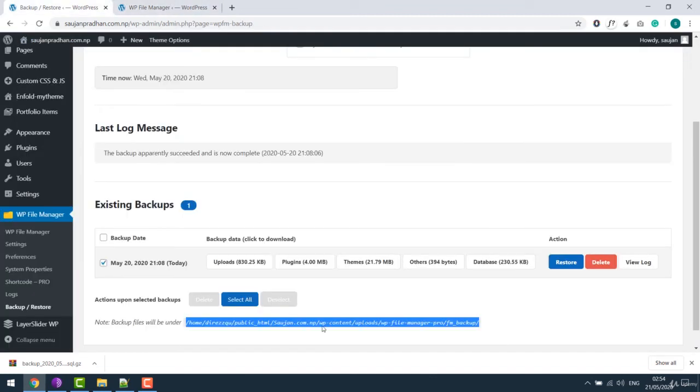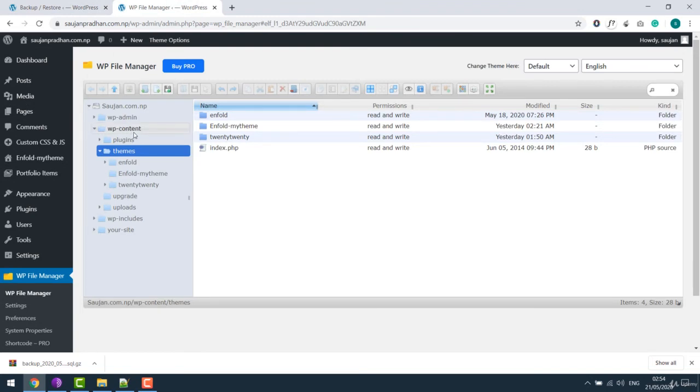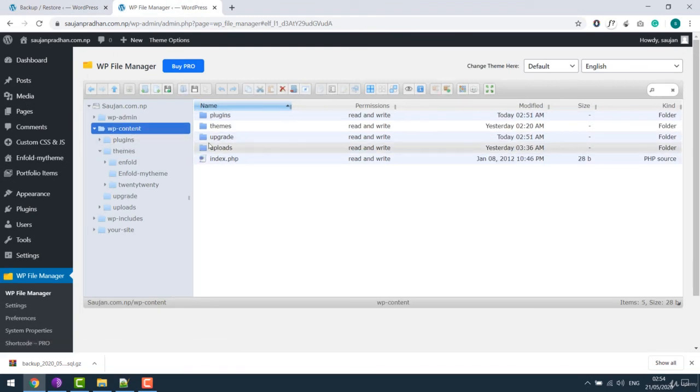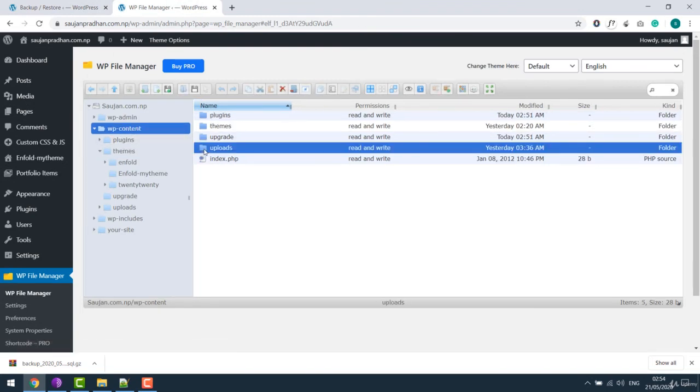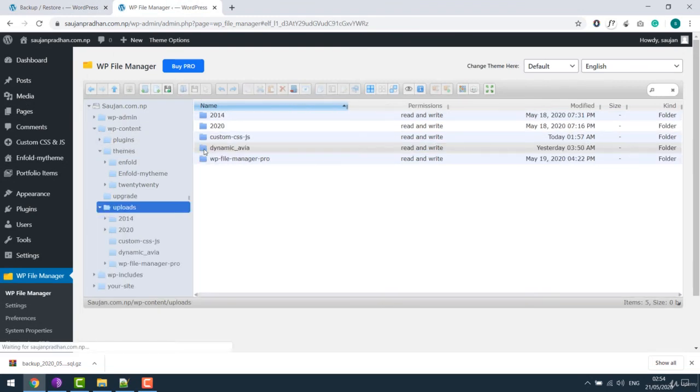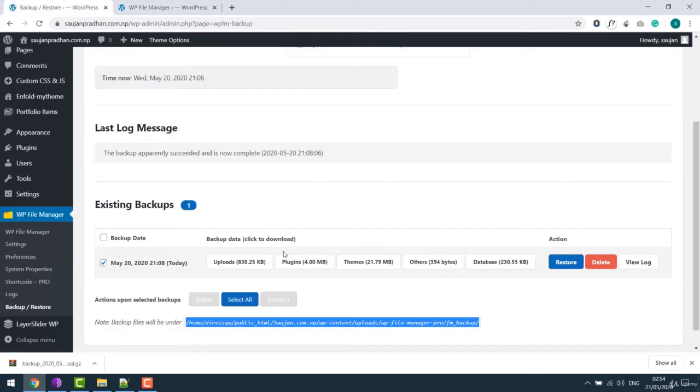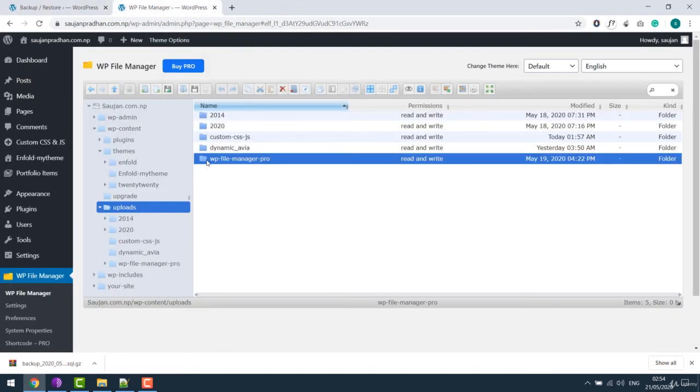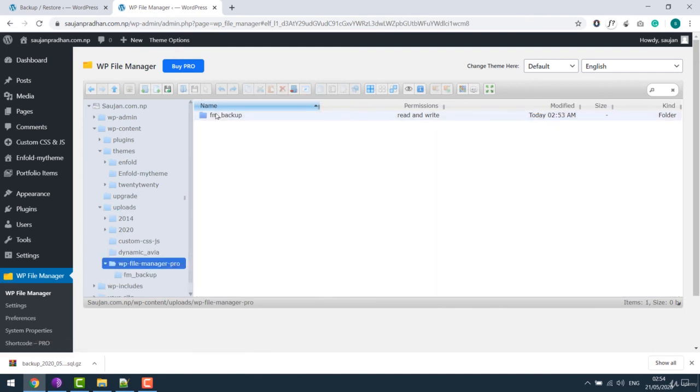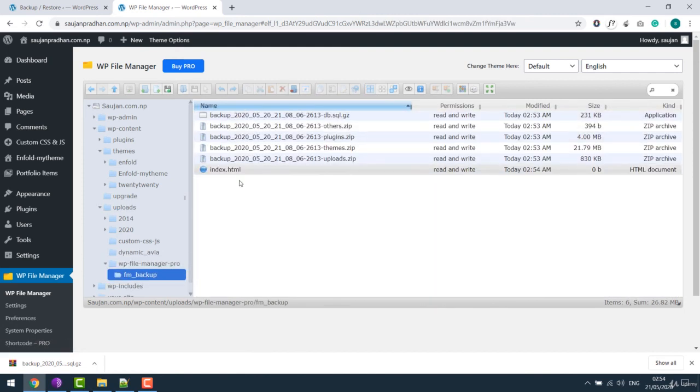So the files are under WP-Content, Uploads, under WP File Manager, and FM Backup. So here are all the backup files.